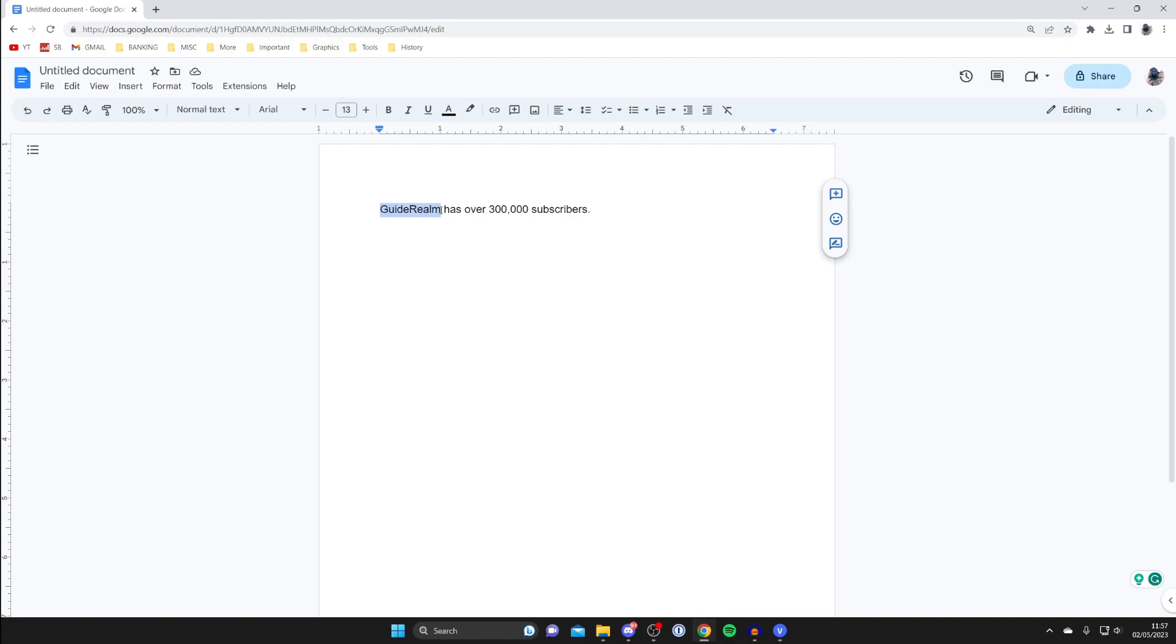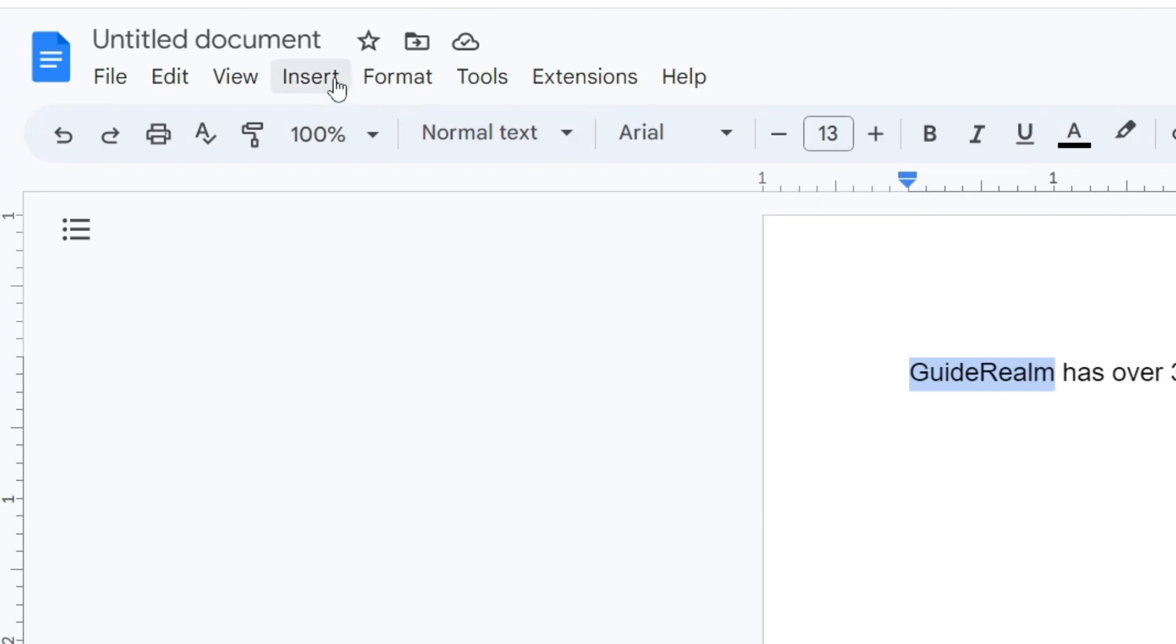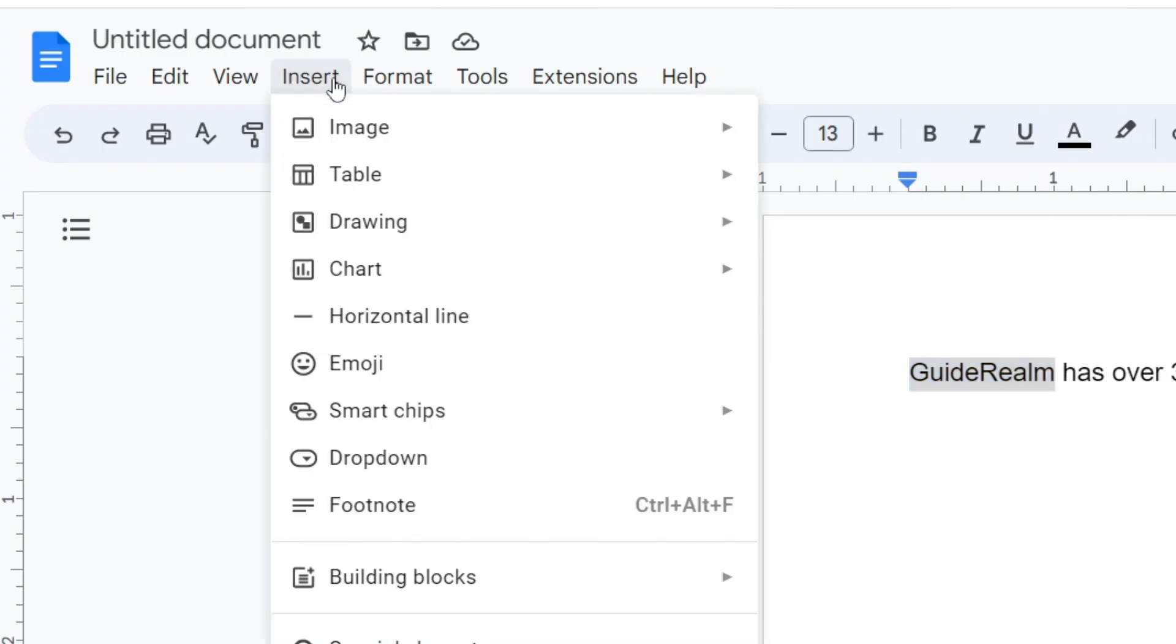Then what we need to do is go to the top left of Google Docs and tap on Insert, and then go down to Footnote.